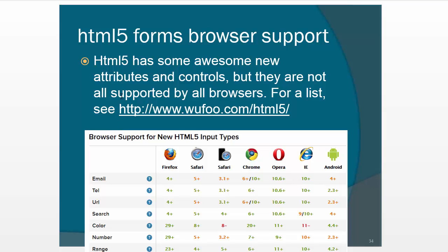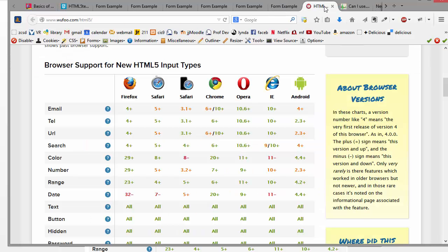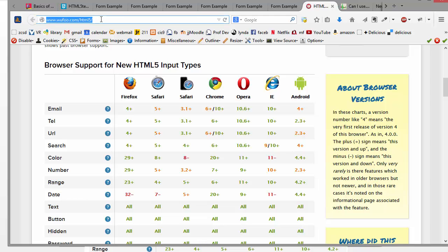And then you might want to give them a hint as well. So just going back to Firefox, here's the table that shows the browser support. I really like this one. It's not in the textbook authors list of things, but I like this one because I think the tables really makes it easy to use.